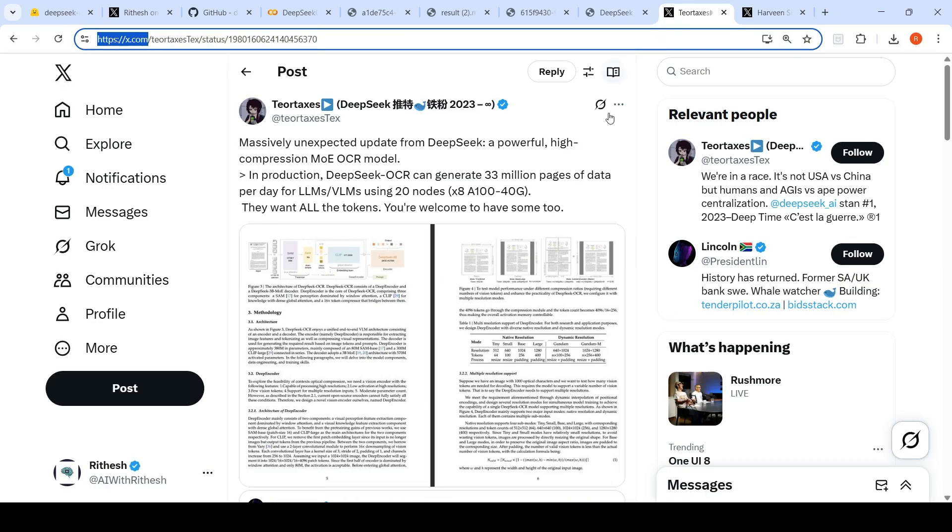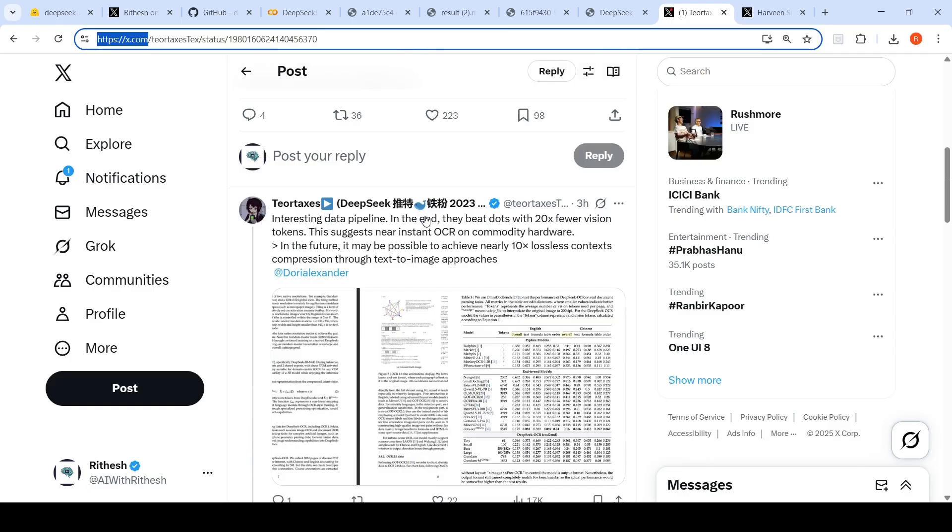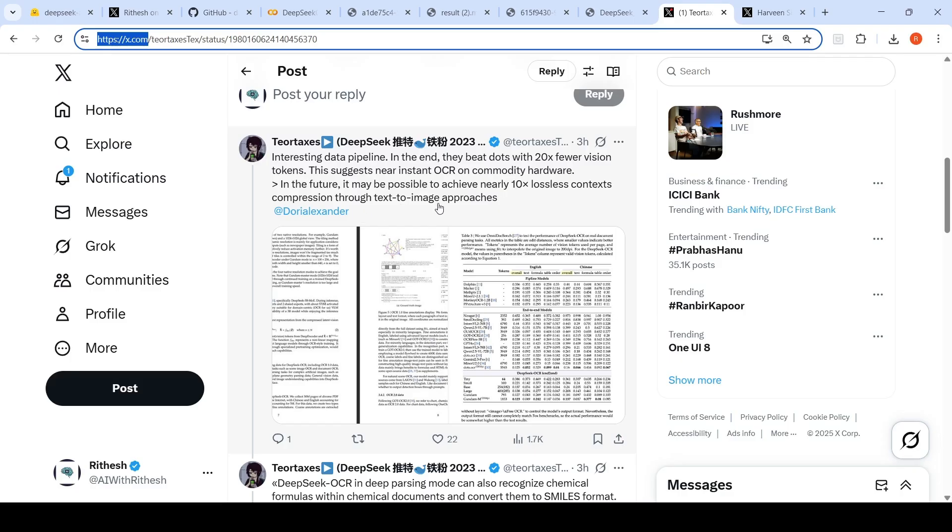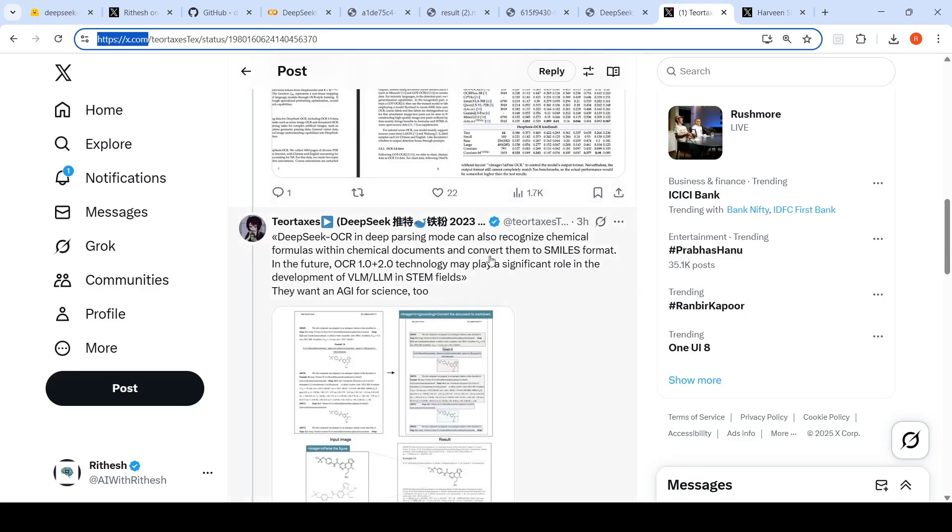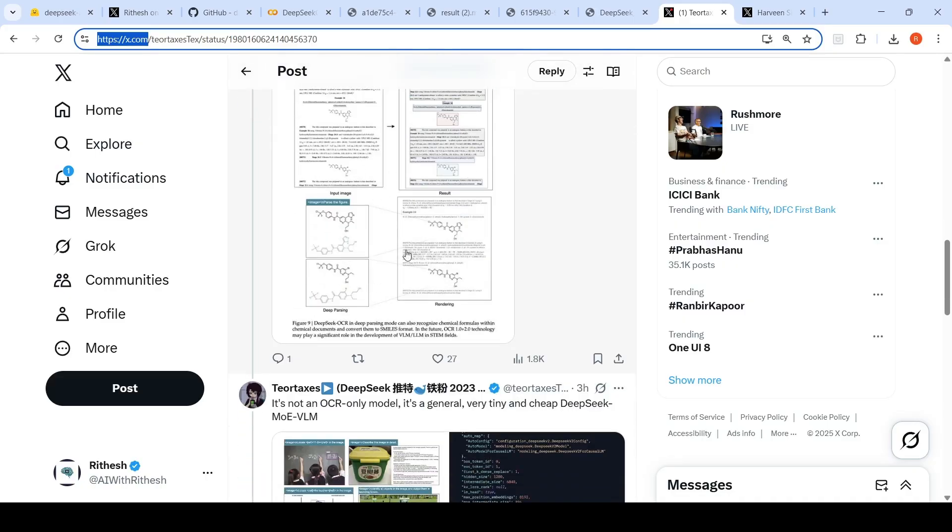If you look at this particular post from Teotaxes, who says this particular model is a massively unexpected update from DeepSeek. It is a powerful high compression mixture of experts OCR model. In production, this can generate 33 million pages of data per day for LLMs, VLMs using 20 nodes, 8 A100 40G. What they are saying is that this has got an interesting data pipeline. In the end, they beat DOTS OCR with 20x fewer vision tokens. This suggests near instant OCR on commodity hardware. DeepSeek OCR in deep parsing mode can also recognize chemical formulas with chemical documents, convert them to SMILES format. It can do a lot of scientific document OCR as well.